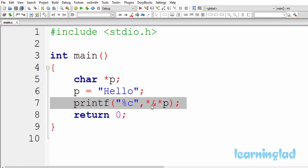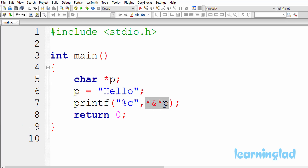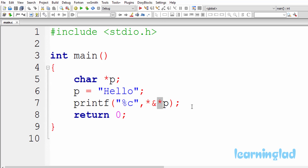Now if you look at this printf function, we are using the %c format specifier, which is used to print out a single character. We have the character pointer p along with the value-at operator (*) and the address-of operator (&). The value-at operator star is also called the pointer referencing operator, which gives you the value stored at a particular memory address. The address-of operator — the & symbol — is also called the pointer dereferencing operator and is used to get the memory address of a particular value.